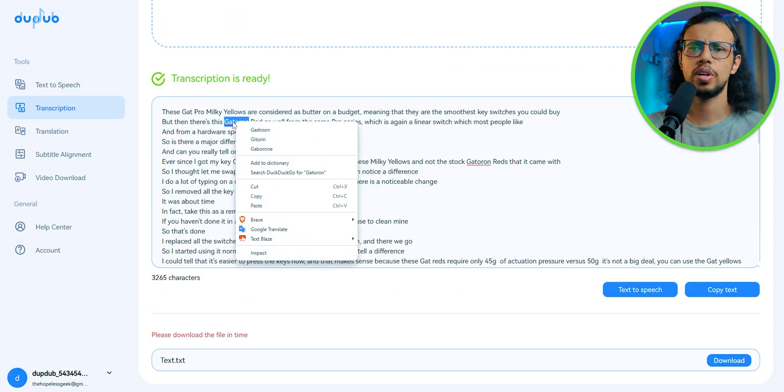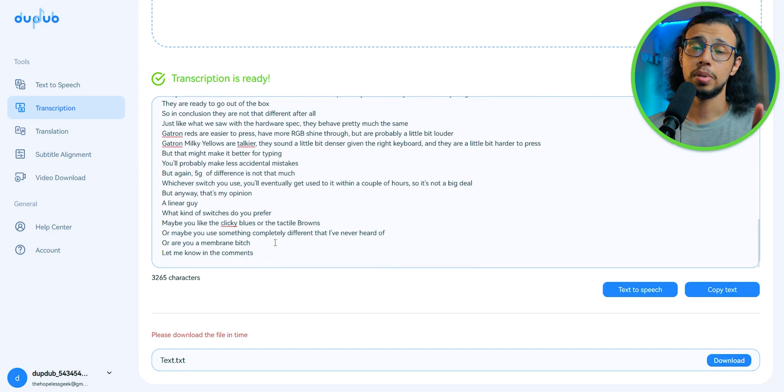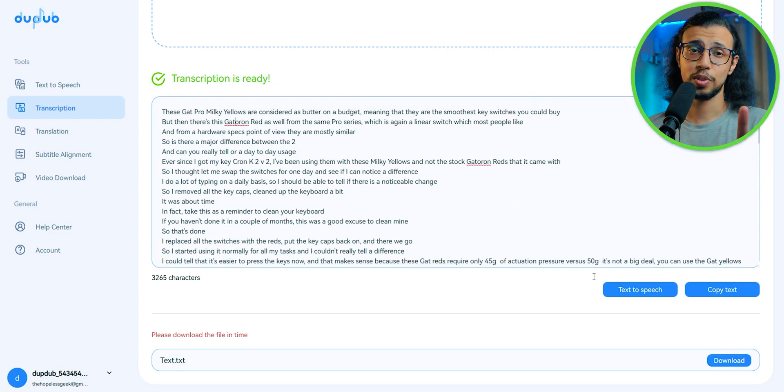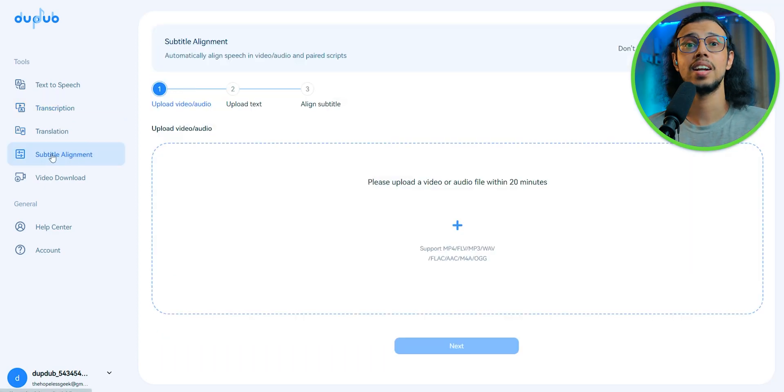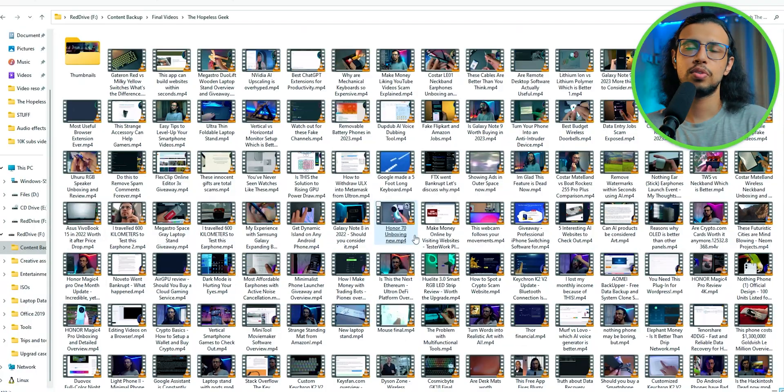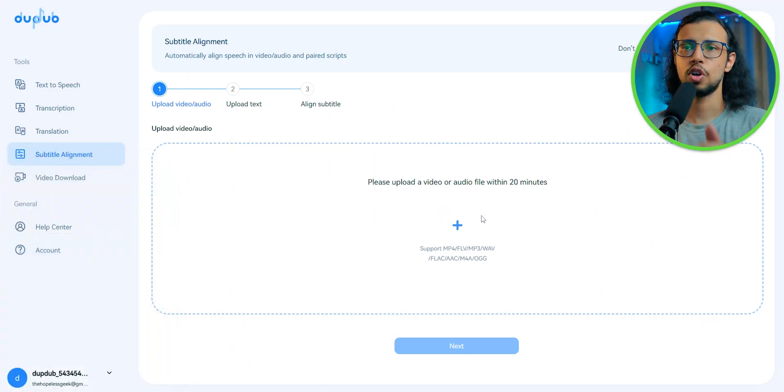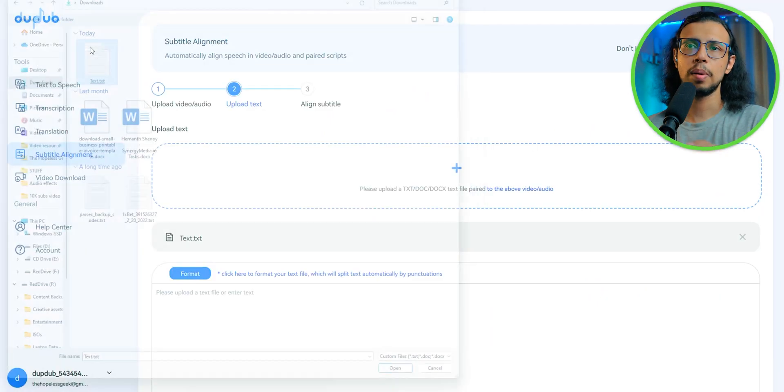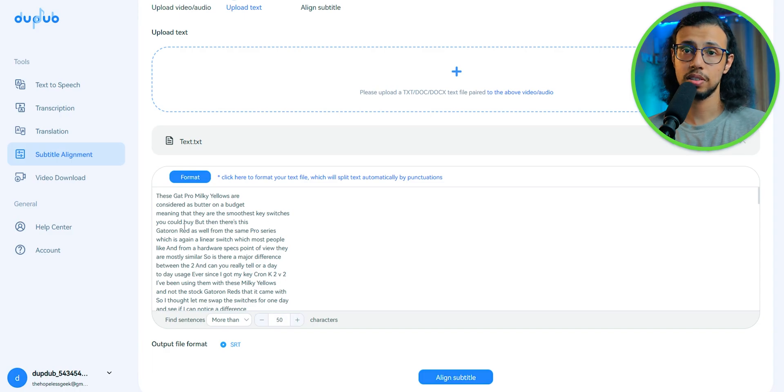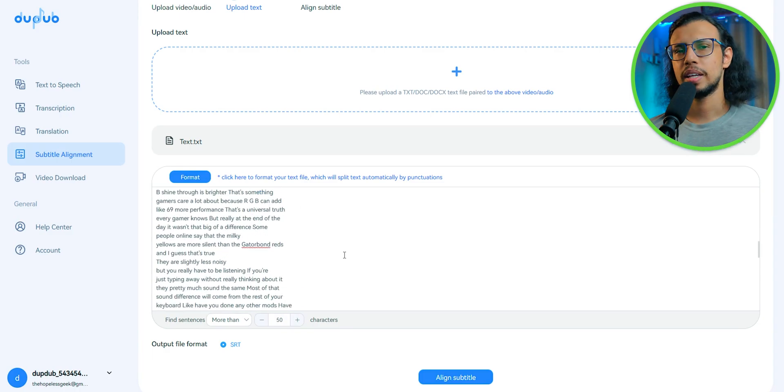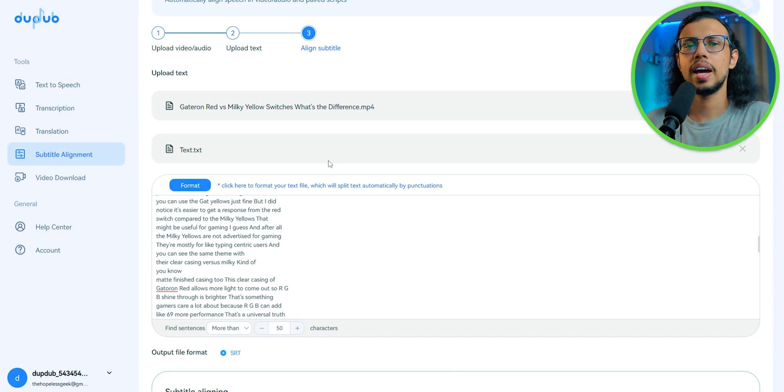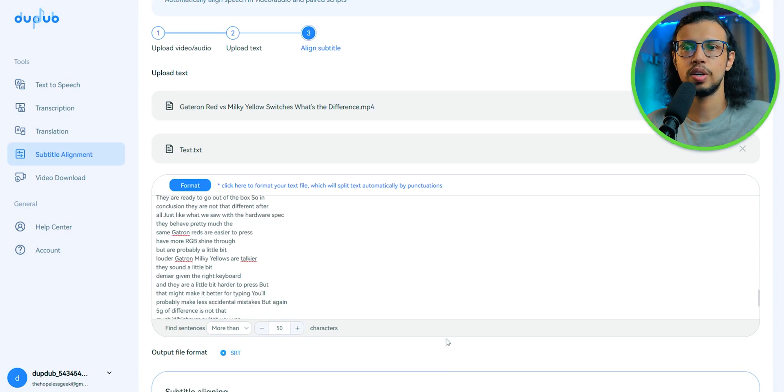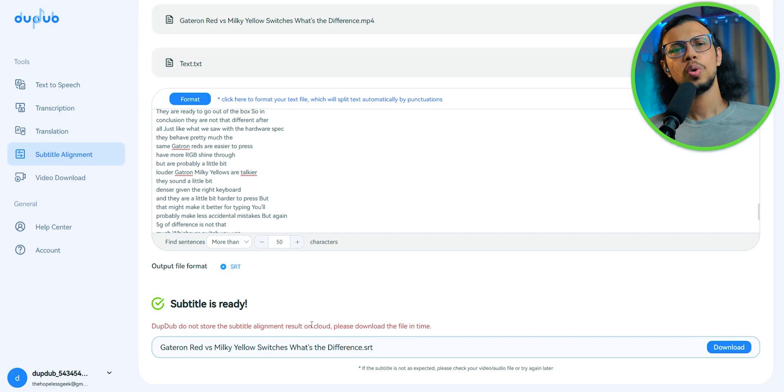So you can see it has the transcription ready. You can download it as a file if you wish, or you can copy paste it directly. But wait, you can do something even more crazy. You can align the subtitles in an SRT file. And that happens automatically too. You just have to find that video that you've made, drag and drop it there, either upload or paste the text that you just created in Dub Dub, edit the subtitles a little bit to make them perfect, and then click on align subtitles. That's it. Just wait for a few seconds and boom, you have an SRT file.